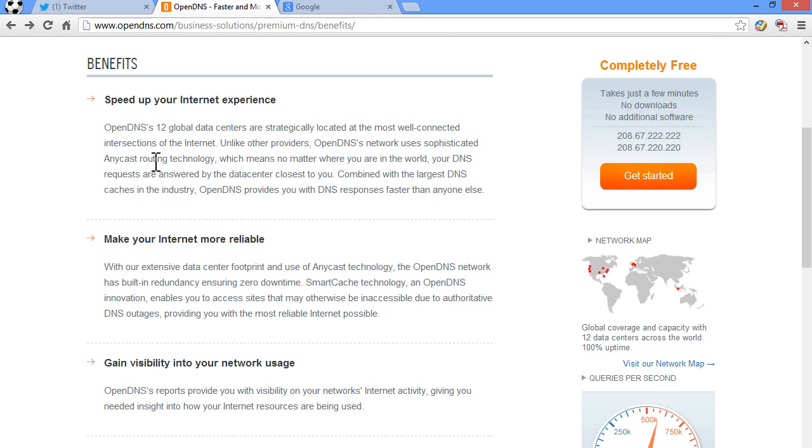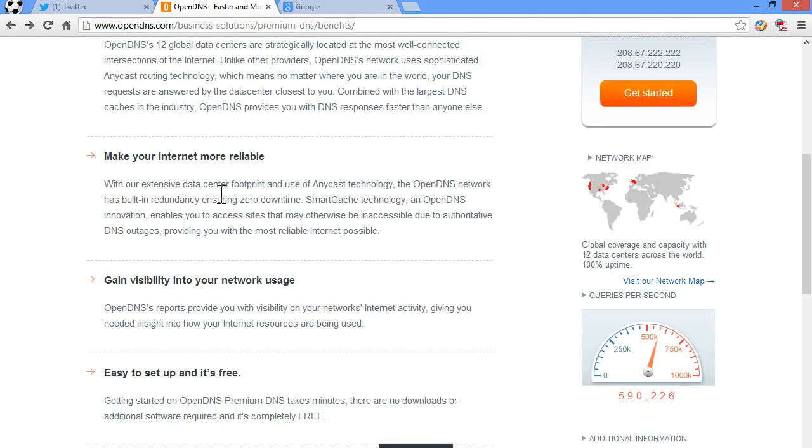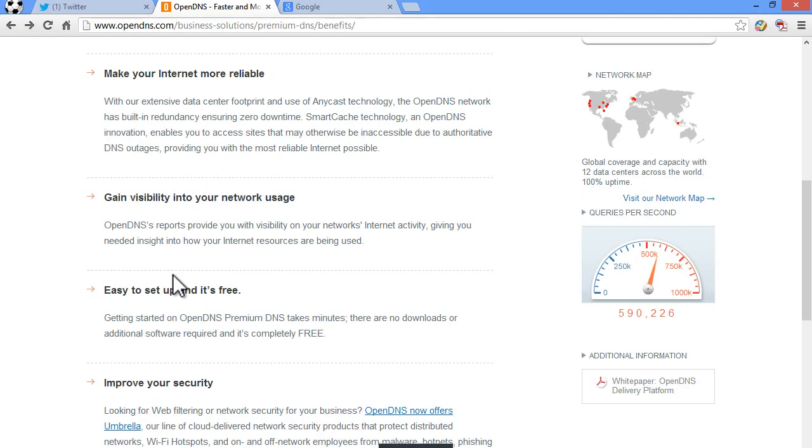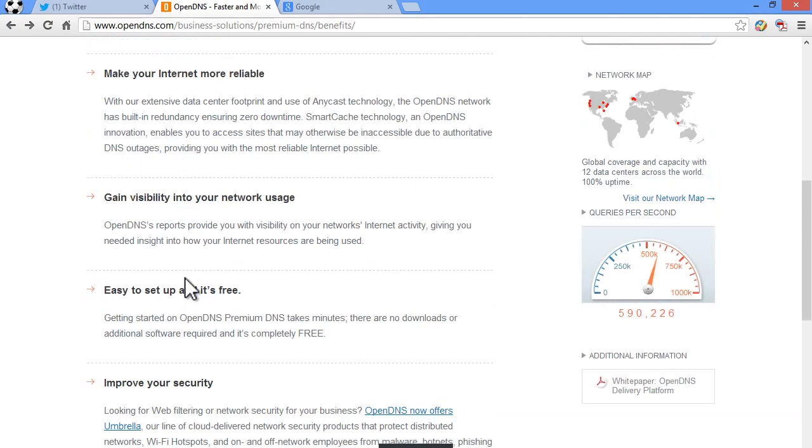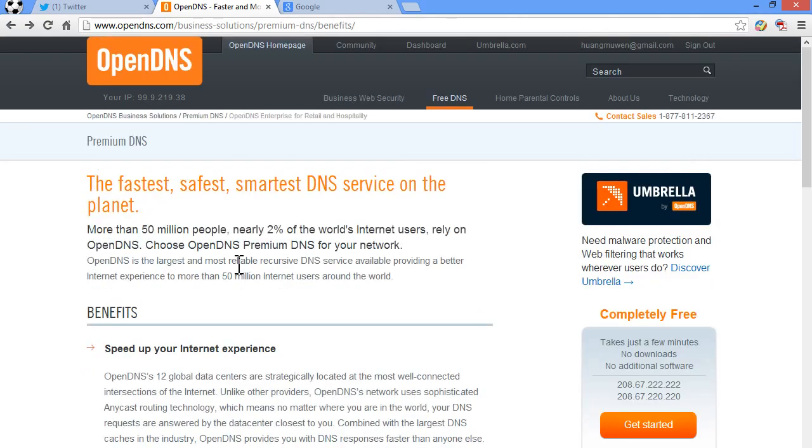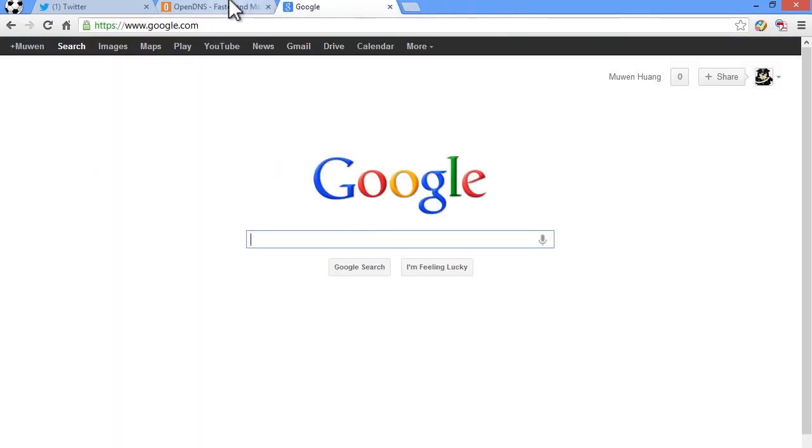And as you can see, the benefits of it are speed up your internet experience, make your internet more reliable. And it's easy and simple. And setup is free. So I'm going to show you how to setup OpenDNS which translates to a lot faster web page loading. There's no physical way to prove it but you'll see the difference after you do what I tell you to.